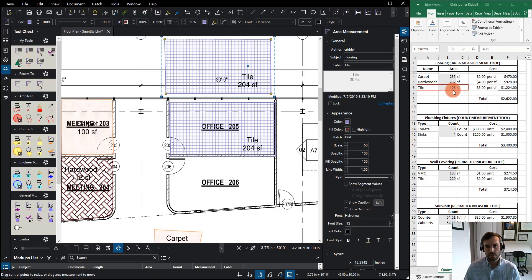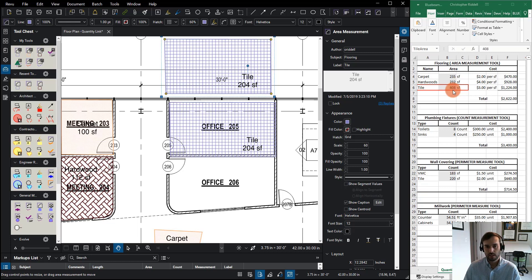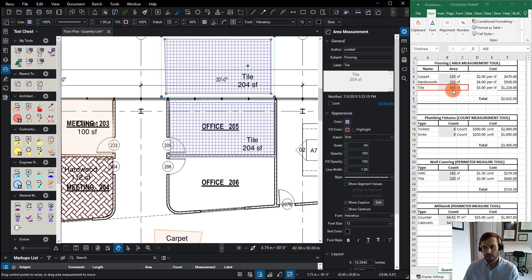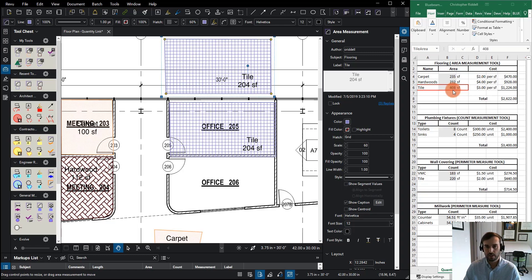So you can see using Bluebeam and Excel and the process of quantity link, we can have these directly connected and then use our Excel template to build up our quantities, add our cost data, and then use it for our totals.